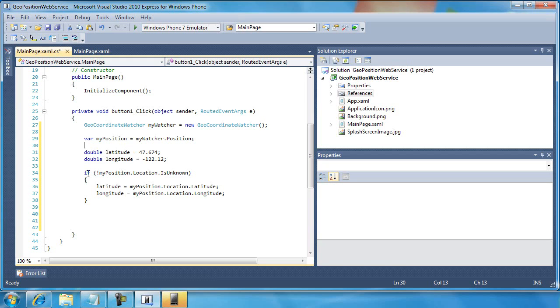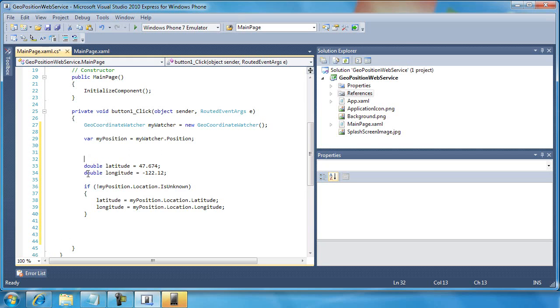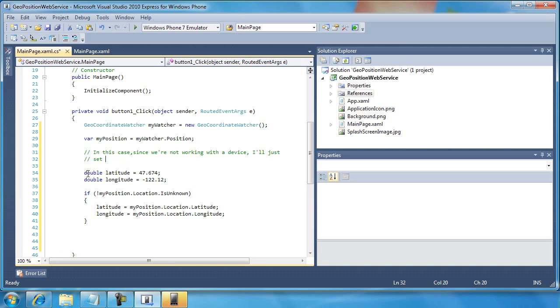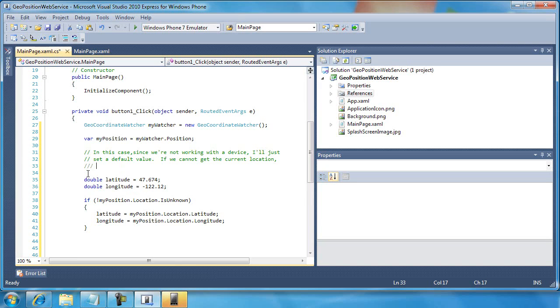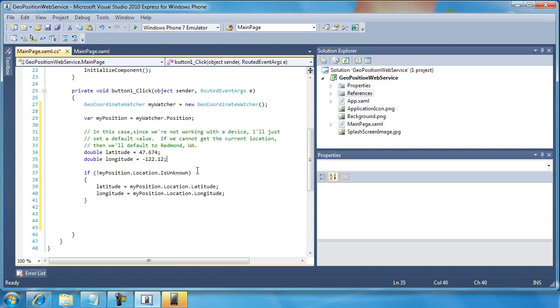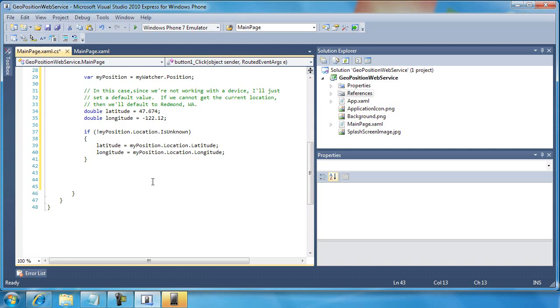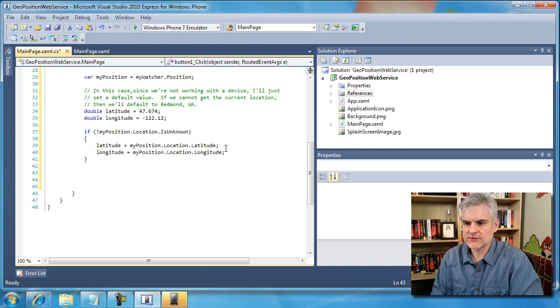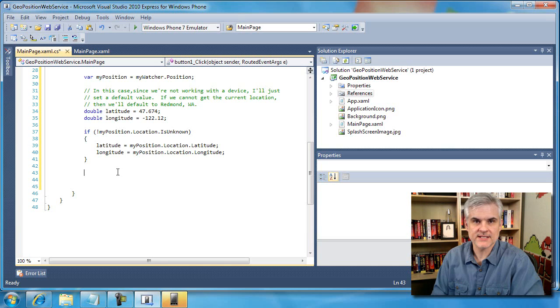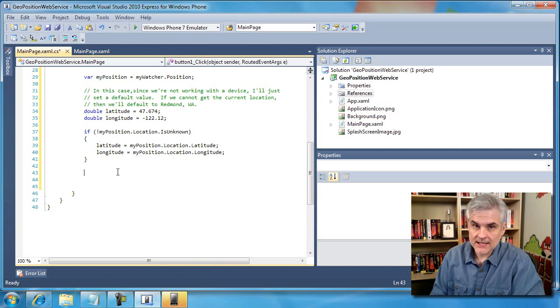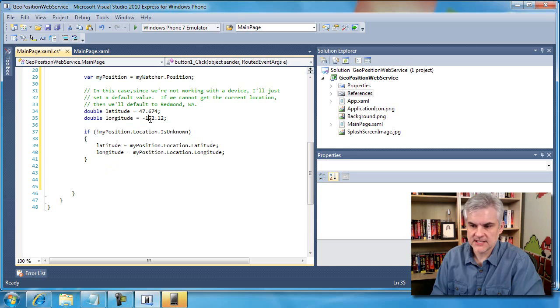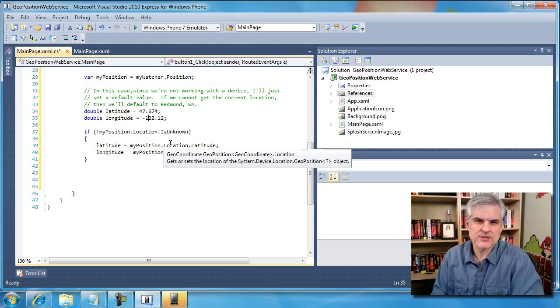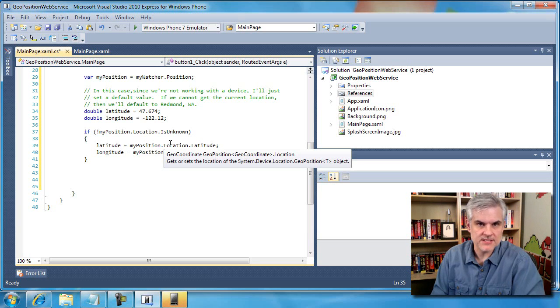And let me just make a little note here to remind us what's going on here. In this case, since we're not working with a device, I'll just set a default value. If we cannot get the current location, then we'll default to Redmond, Washington. Great. So that'll remind us why we're doing this, in case we look at this later and say, what in the world were we trying to do there? So this is about as much as I can do now. I either retrieve the latitude and the longitude from the phone device. If I'm not running it on the actual phone device, then I've defaulted it to some value so we get some satisfaction by running this example.